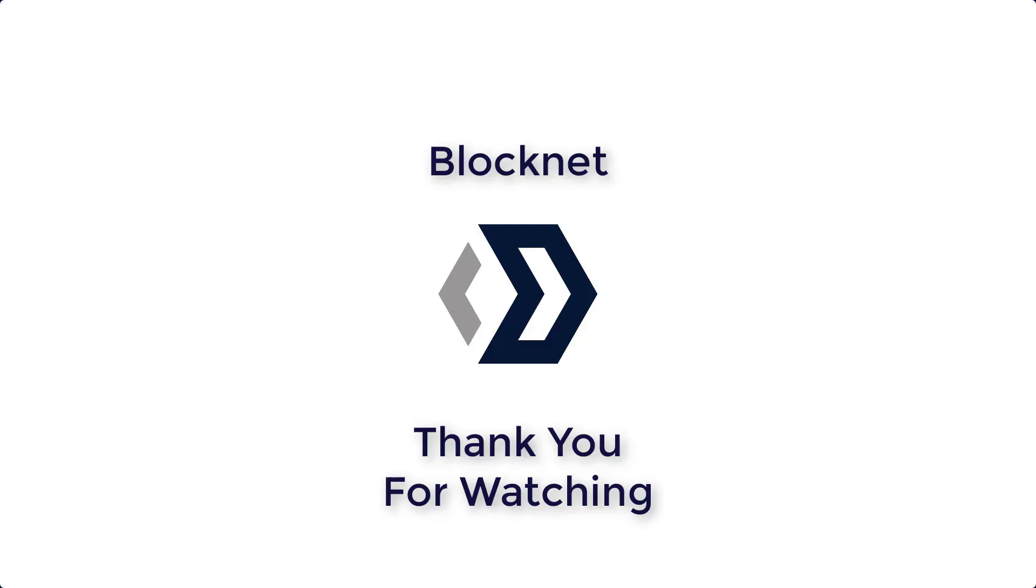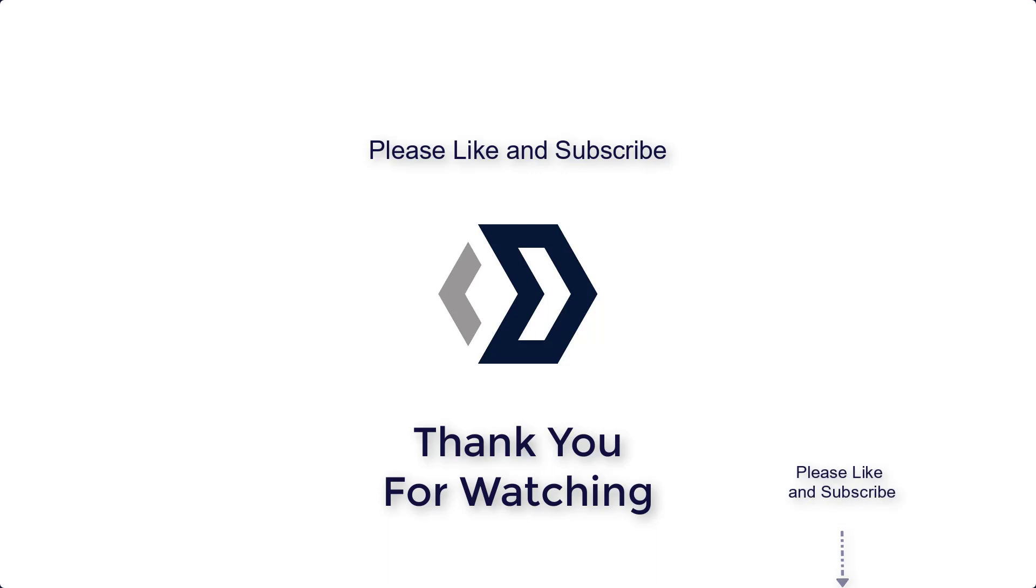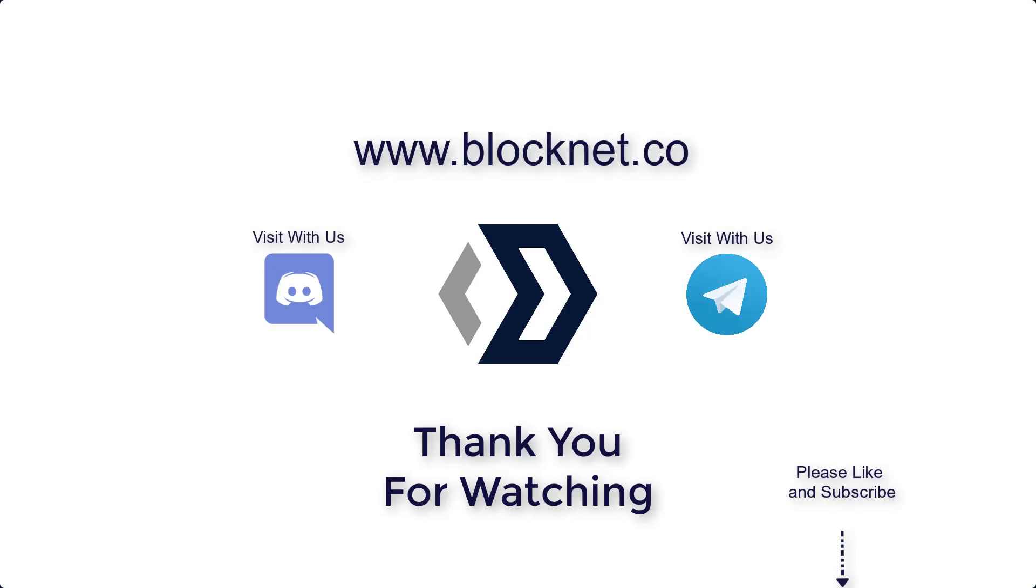Thank you so much for watching. If you've got any questions, of course, you can visit with us in Discord. You can also visit with us in Telegram. And, of course, always on the website www.blocknet.co.